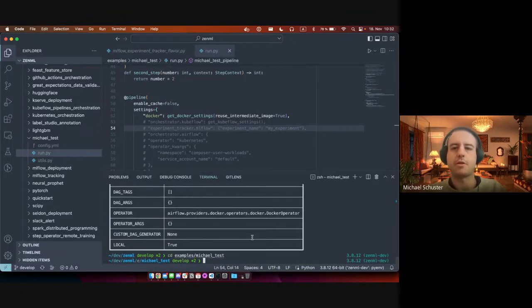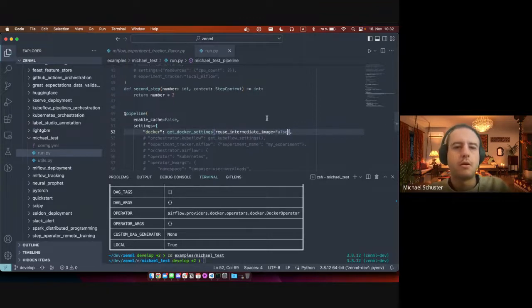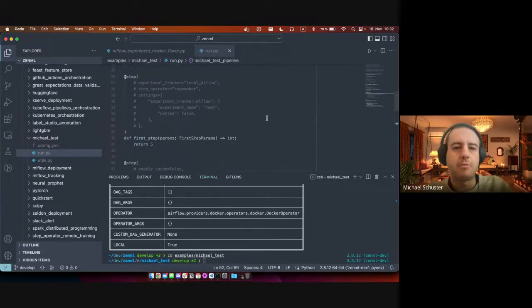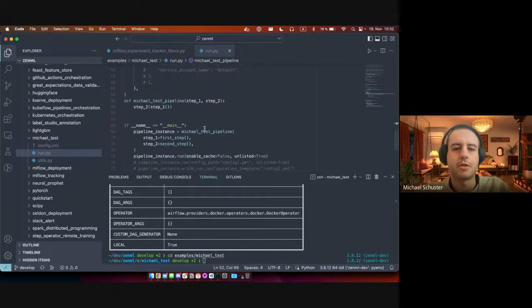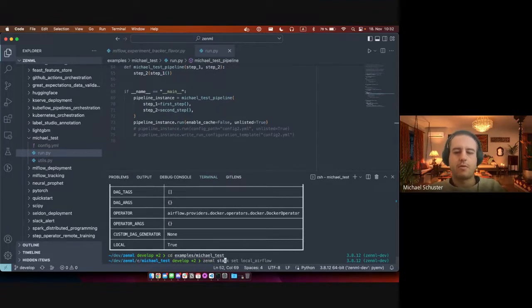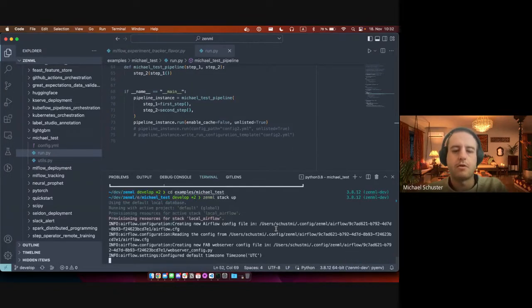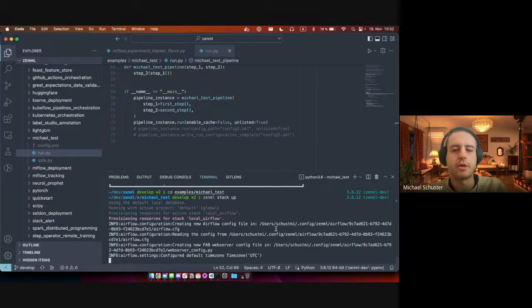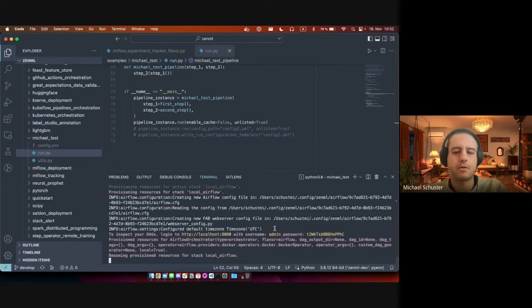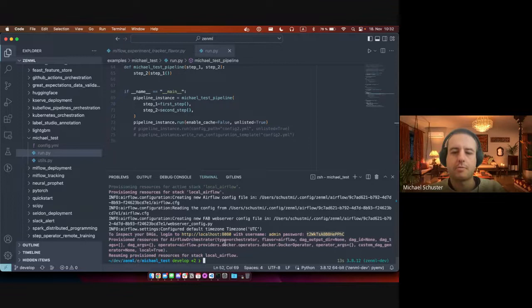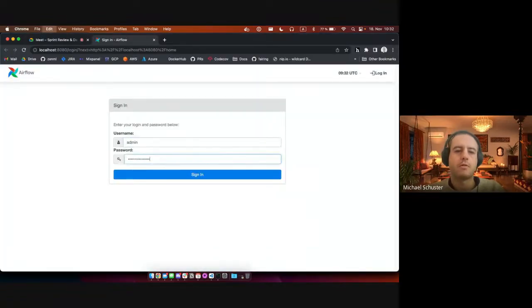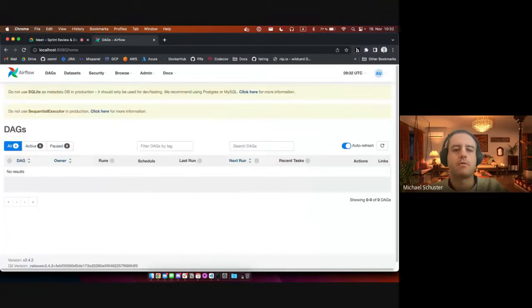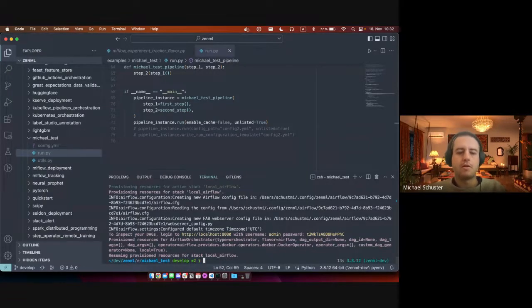All right. I think I'm just gonna configure my pipeline here. So this is a really simple pipeline, just two steps. And we're going to have to run ZenML stack up. Now because my orchestrator is configured to be local, it'll spin up the Airflow server, which should just take a few seconds. But we can already see that it gives me username, password, and the URL to log in. And now if I run the pipeline...